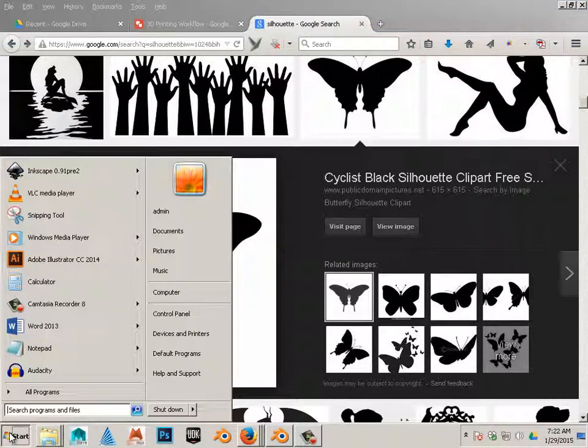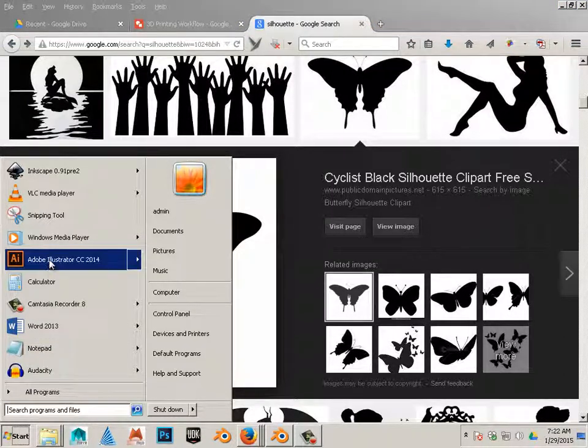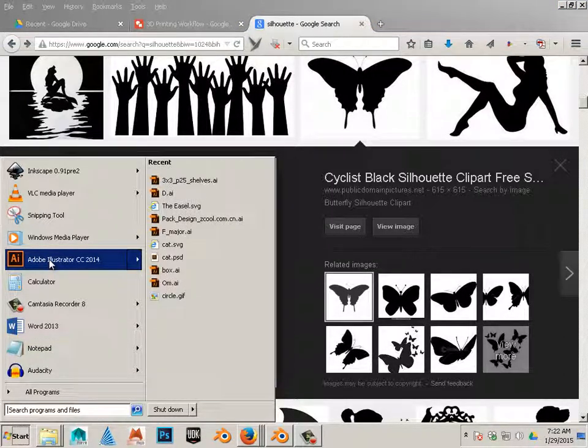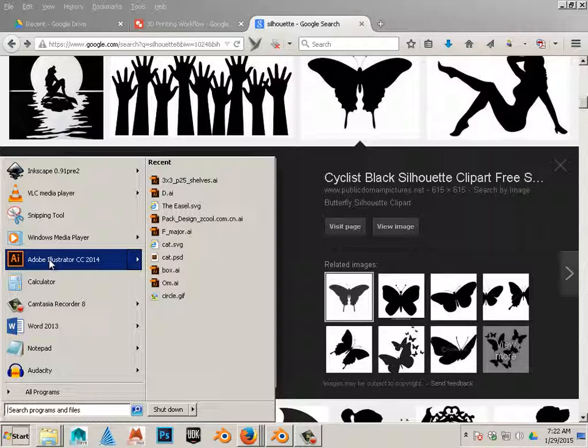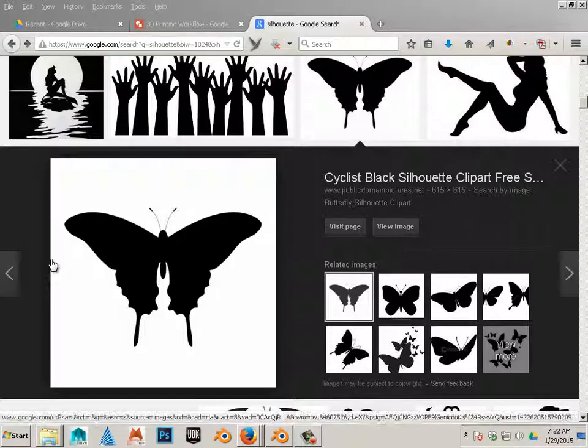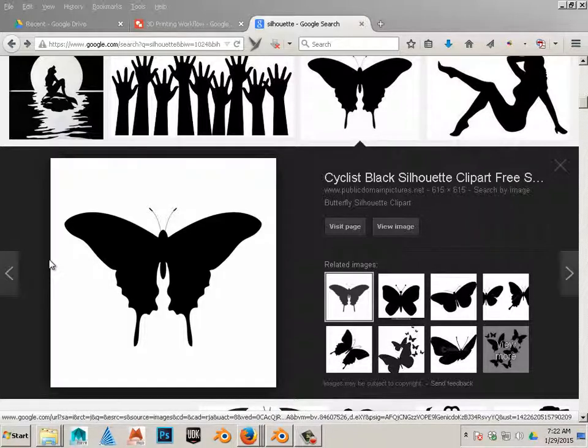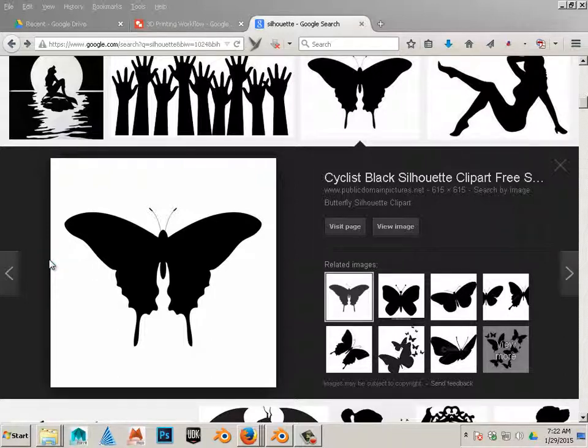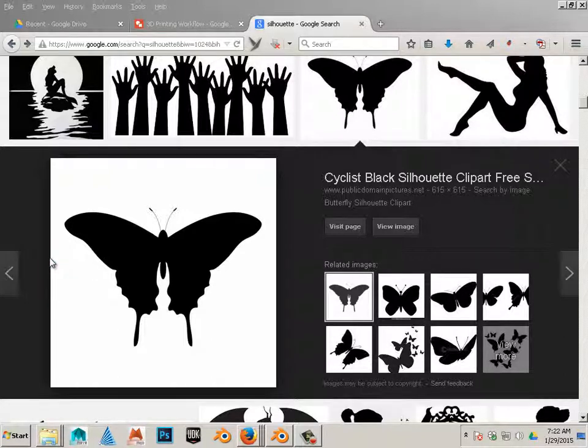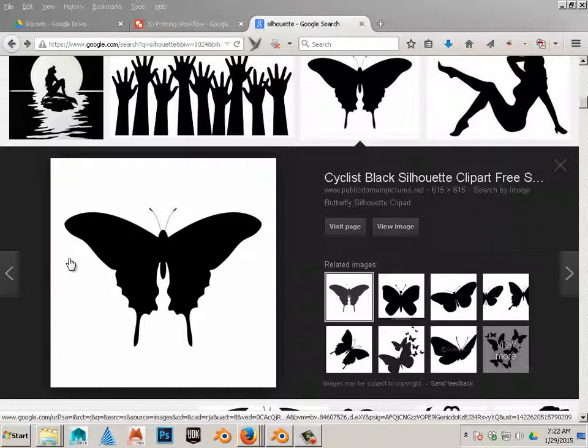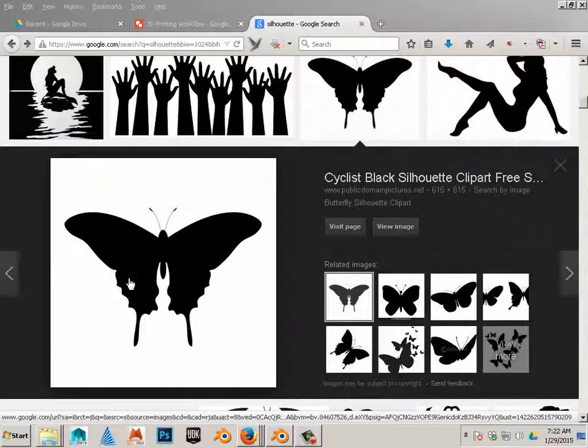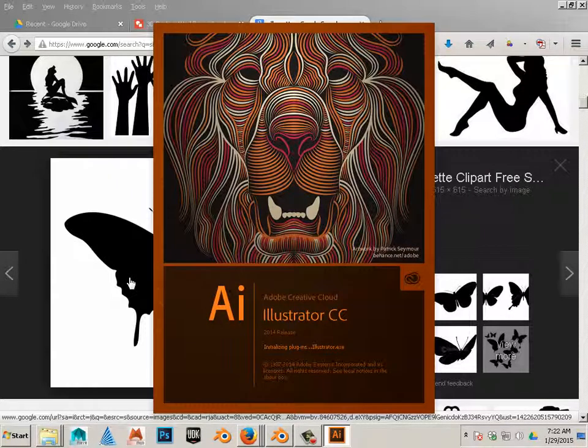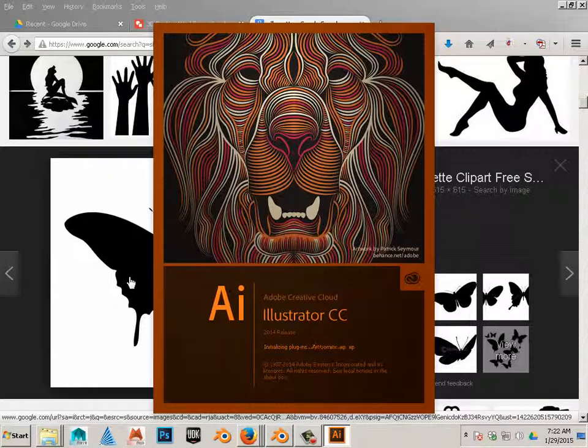Next, I can open this in Inkscape or Illustrator, it doesn't really matter. For the purposes of the entertainment, I'll use Illustrator. Any program that allows you to trace a silhouette into vector lines.